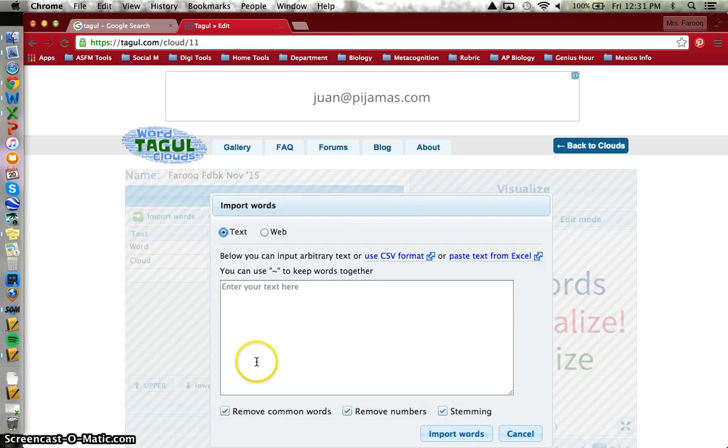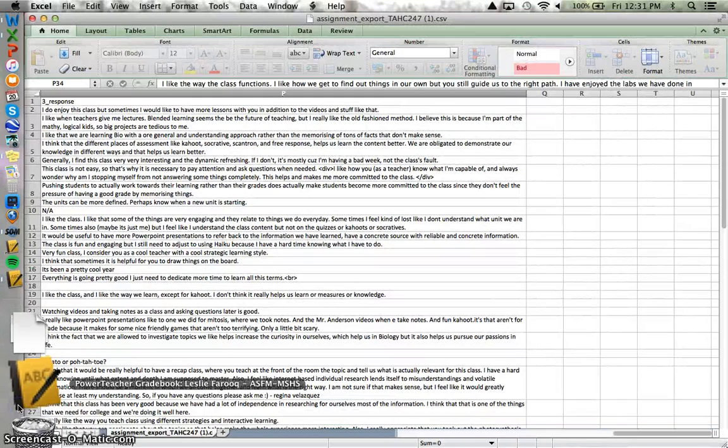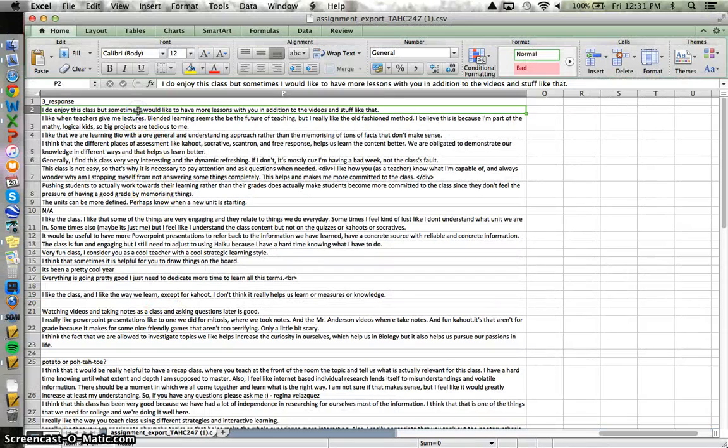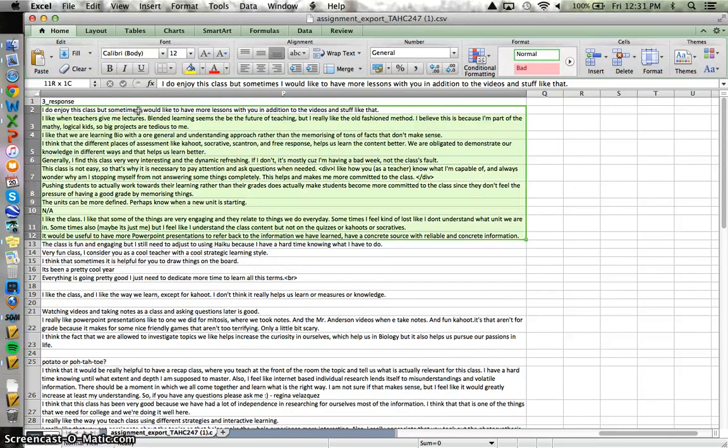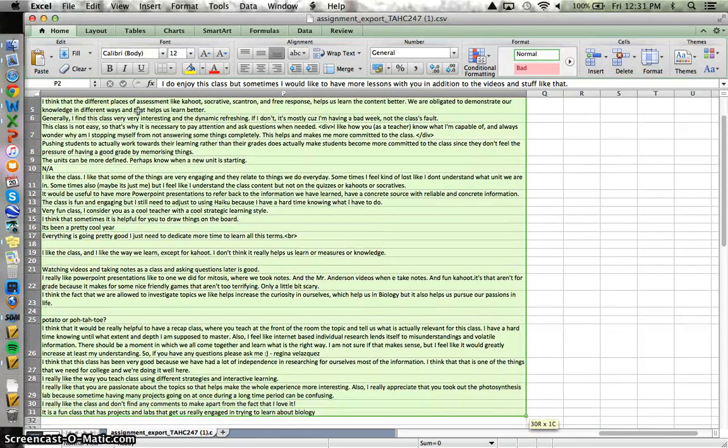Now where am I getting the words? In the case of this particular exercise, I'm getting the words from the feedback my students gave me yesterday about how Biology 12 is going this year.